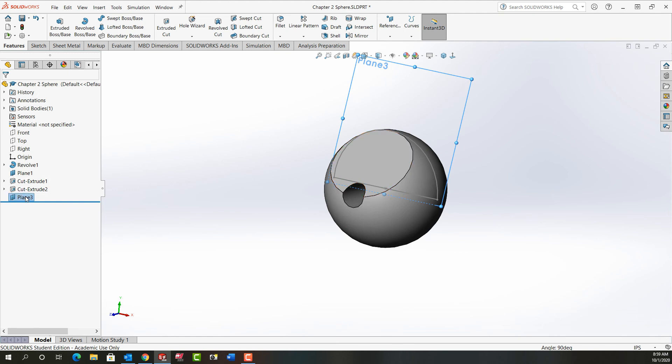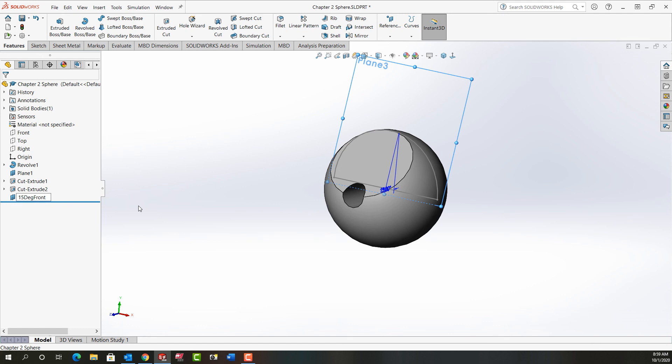And the last thing I'll do is a slow double click on the plane and I'm going to rename it so I remember what it is. That is 15 degree. And I add the front so I remember it's relative to the front. And now I can save my work.